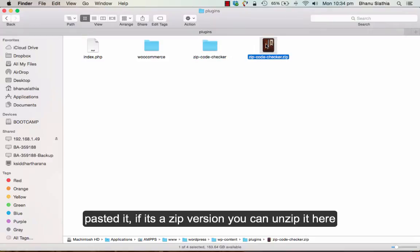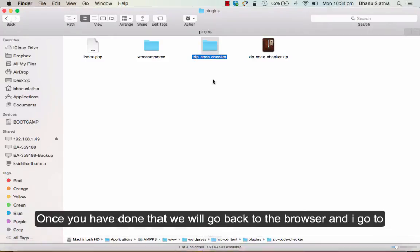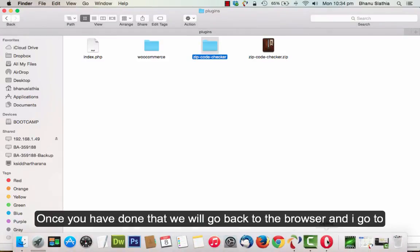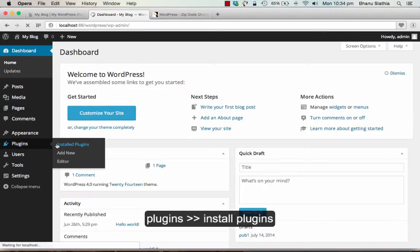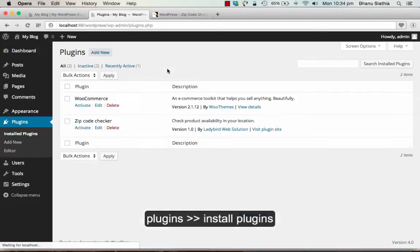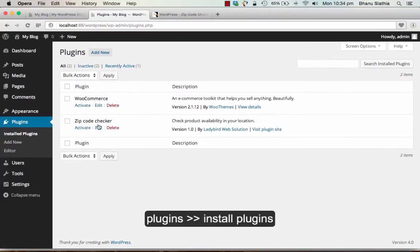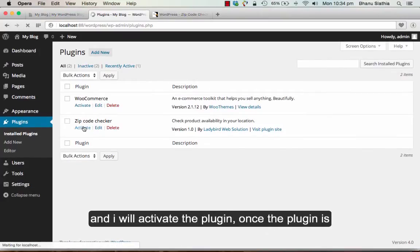If it is a zip version, you can unzip it here. Once you have done that, we will go back to the browser. I go to plugins, install the plugins and I will activate the plugin here.